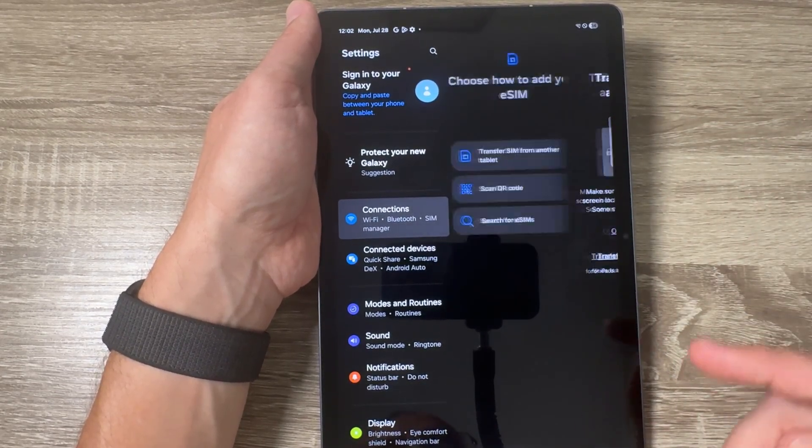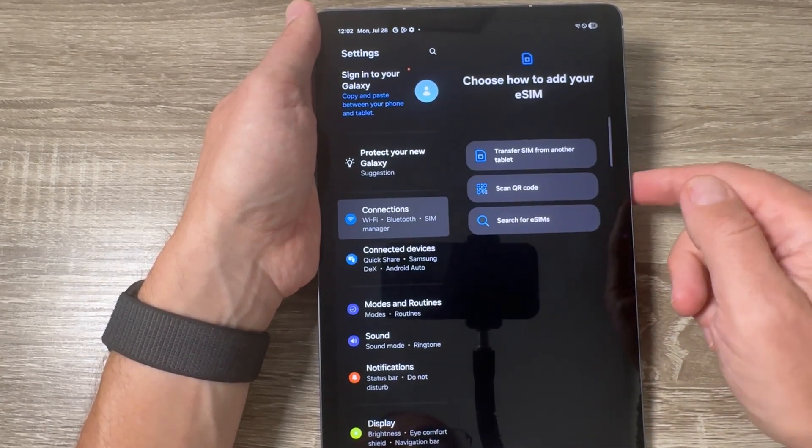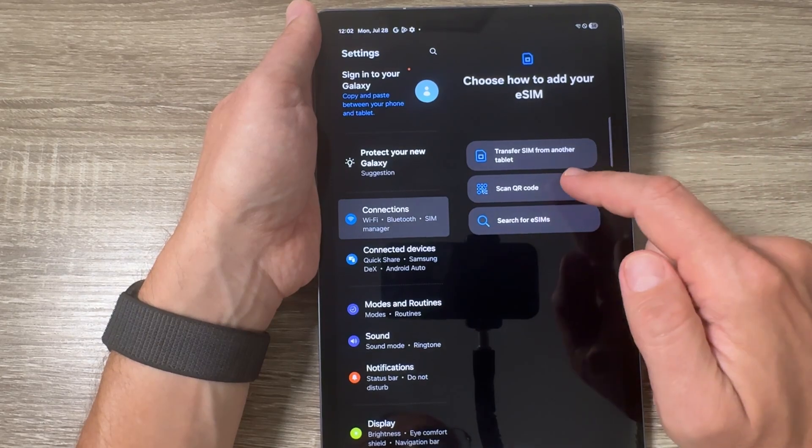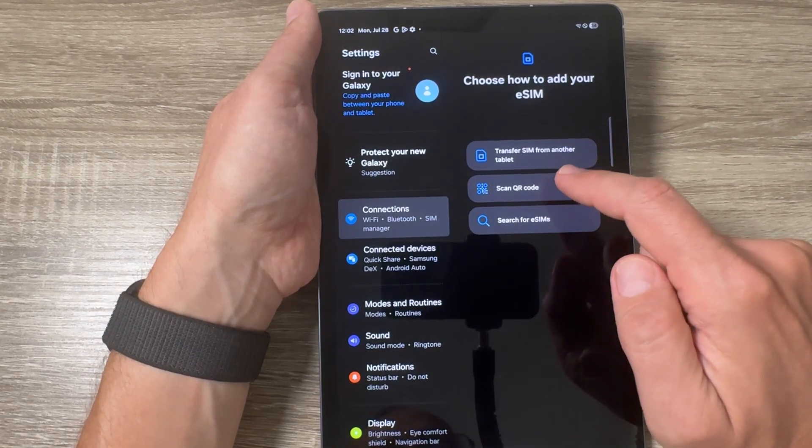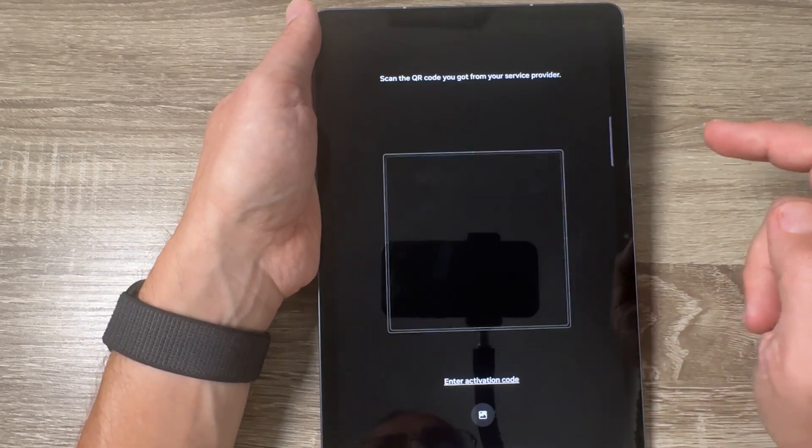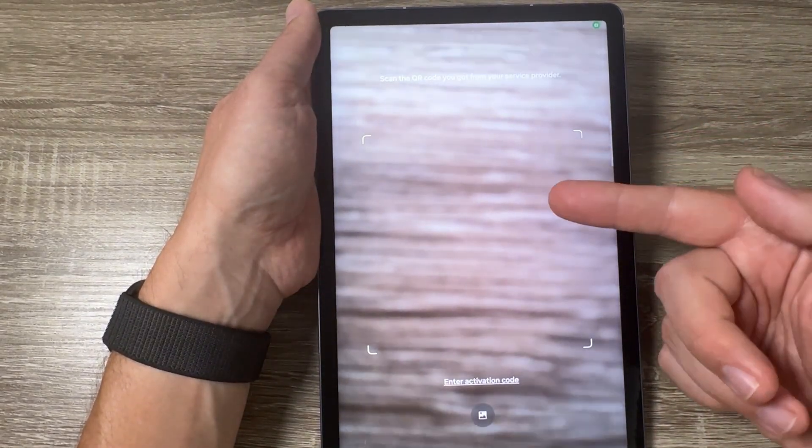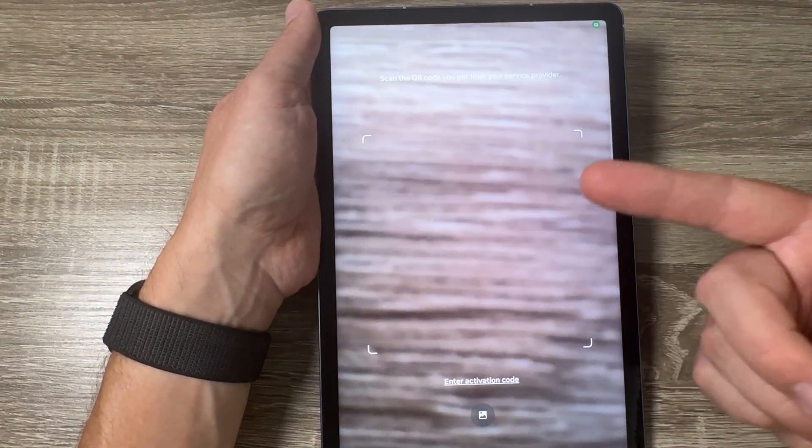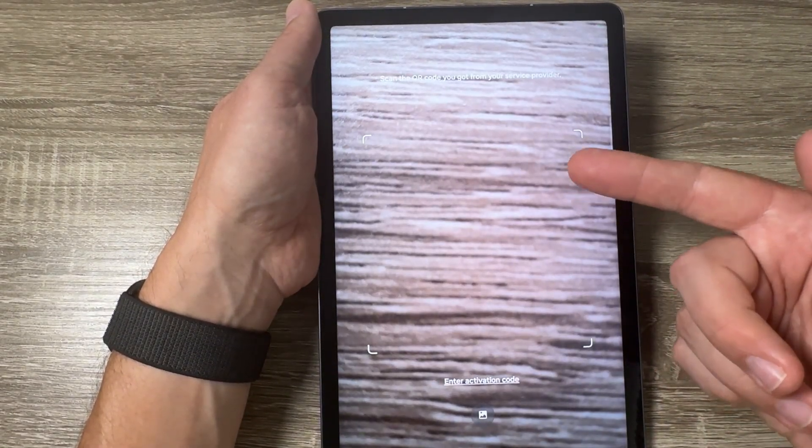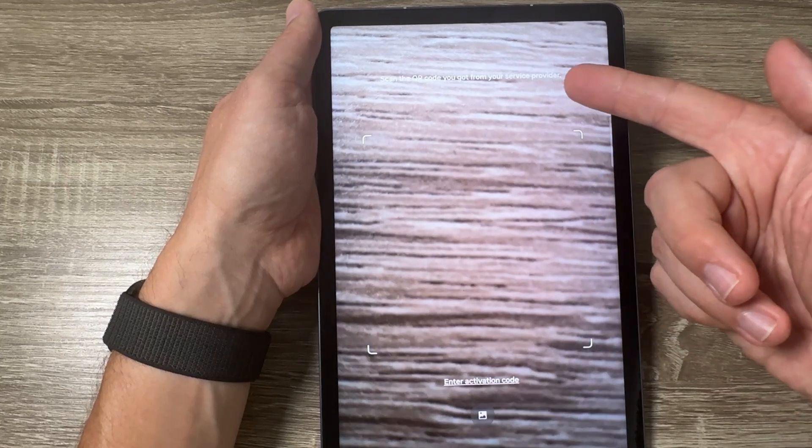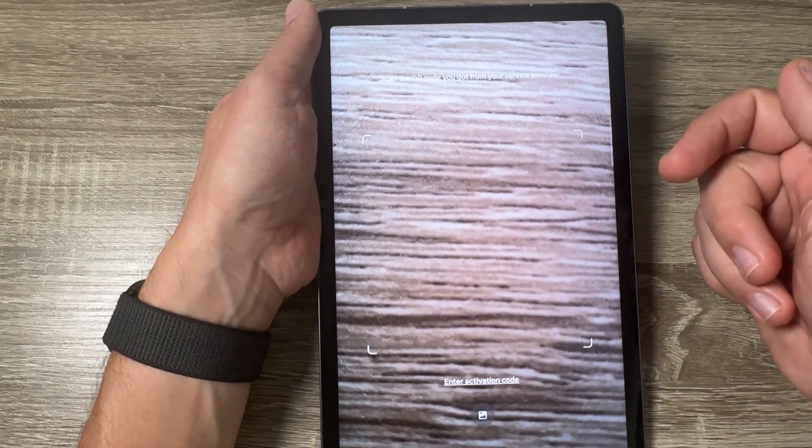Now the second one is to scan a QR code. Tap on it and you need to have that QR code from your service provider.